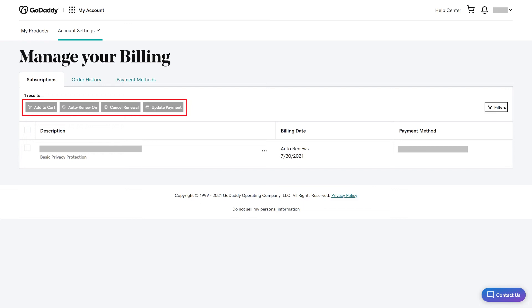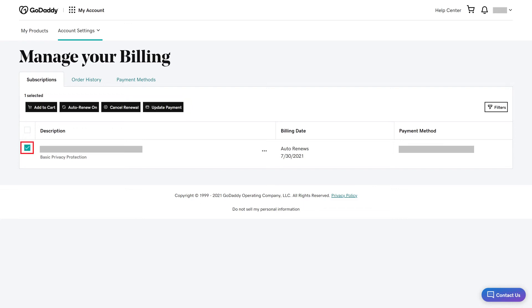Step 5. Click to place a check mark next to the GoDaddy domain you want to turn off auto-renew for to select it, and then click Cancel Renewal.